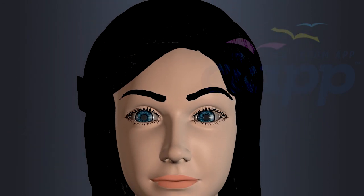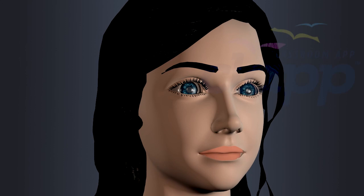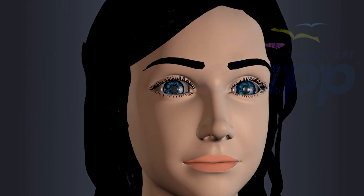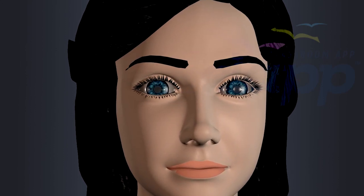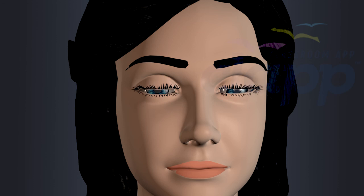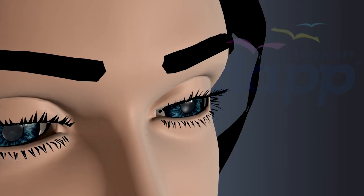Eyebrows also play a role in non-verbal communication and facial expression. The eyelids are movable folds of skin that cover and protect the front surface of the eye. They act as a barrier against foreign objects, excessive light, and moisture loss.